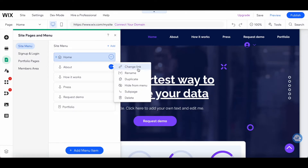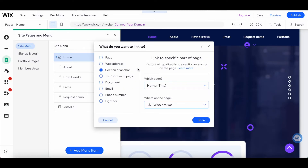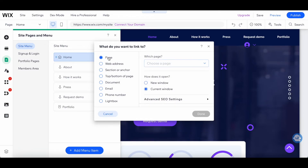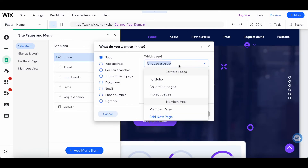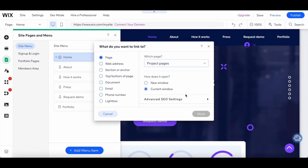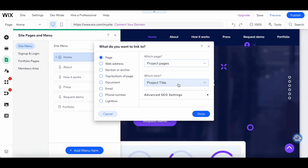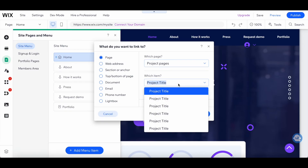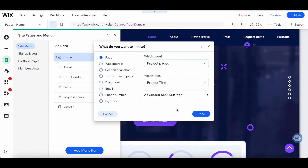Click on change link, and just as before, from the popup that appears, select page and choose which page you want it to link to. Let's select project pages this time, then select which item you'd want it to link to — here we have a number of project titles, let's select this one. Choose the advanced SEO settings if you wish, and then click on done.